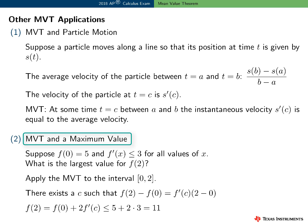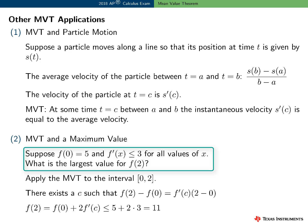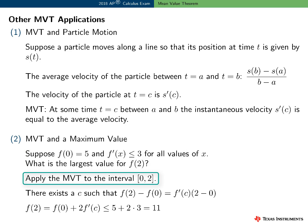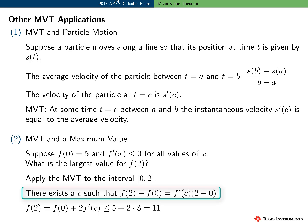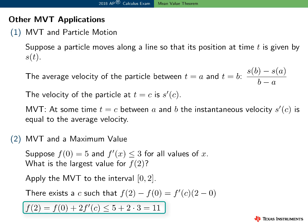Here's an application involving the maximum value of a function. Suppose we know that f of 0 equals 5 and f prime of x is less than or equal to 3 for all values of x. What's the largest possible value for f of 2? Suppose f satisfies the two conditions of the MVT, and apply the MVT to the interval 0 to 2. There exists a value c such that f of 2 minus f of 0 equals f prime of c times 2 minus 0. Solving for f of 2 using the given information, we have that f of 2 is less than or equal to 11 — so f of 2 is at most 11.